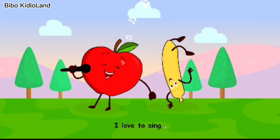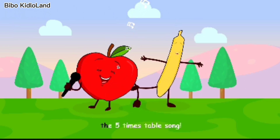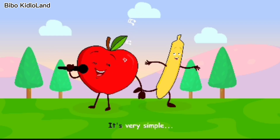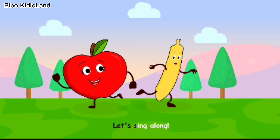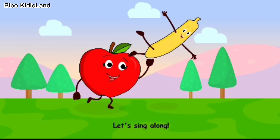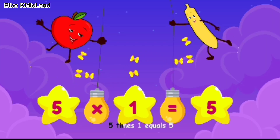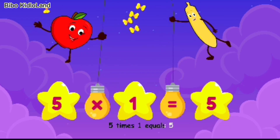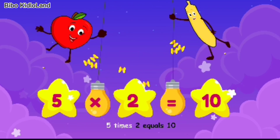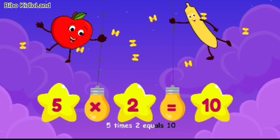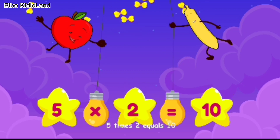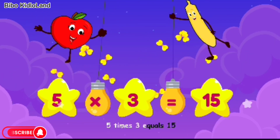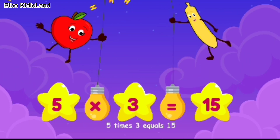I love to sing the five times table song — it's very simple, let's sing along! Five times one equals five. Five times two equals ten. Five times three equals fifteen.